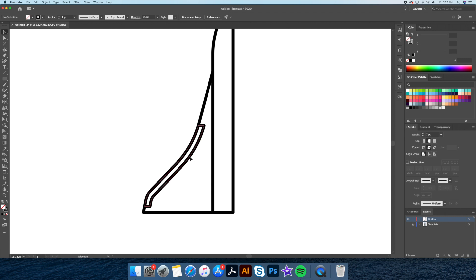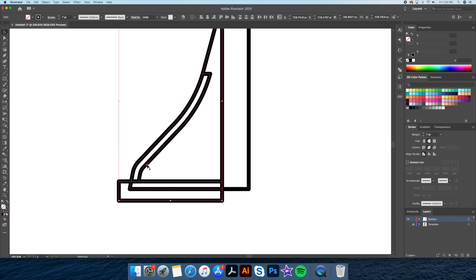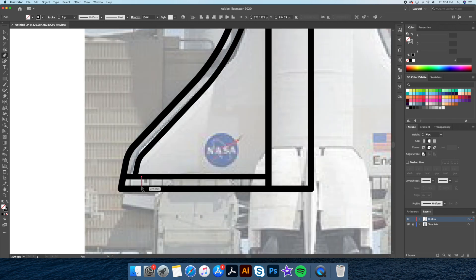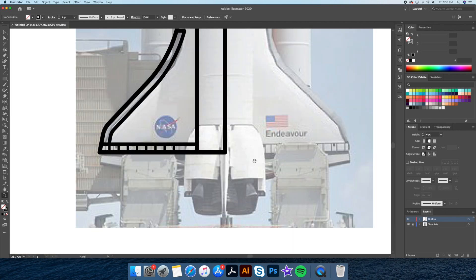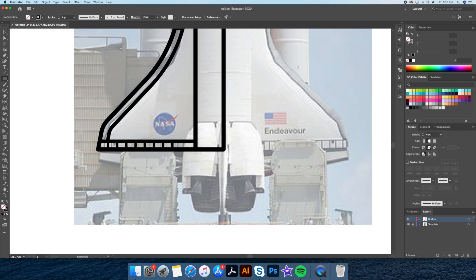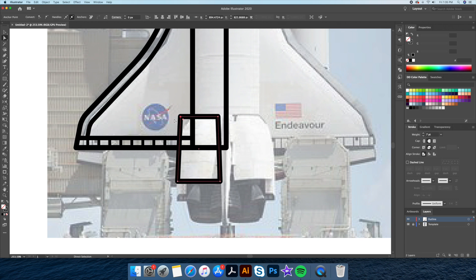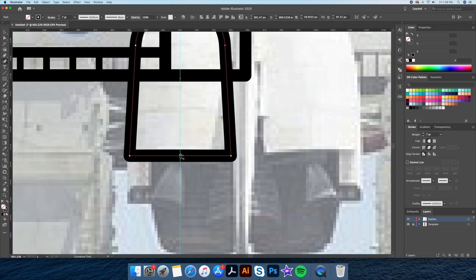Using the same method I'll continue creating the left side of our rocket. Next I'll be drawing the jets using the rectangle tool.